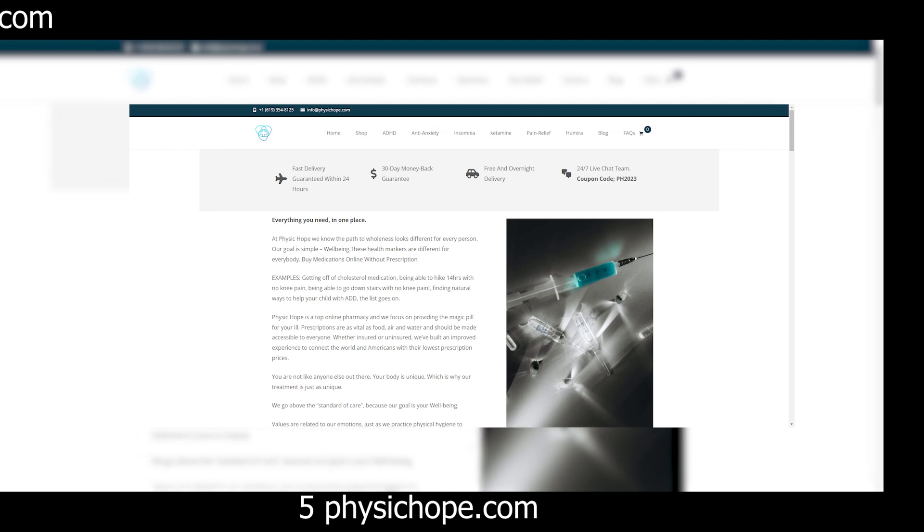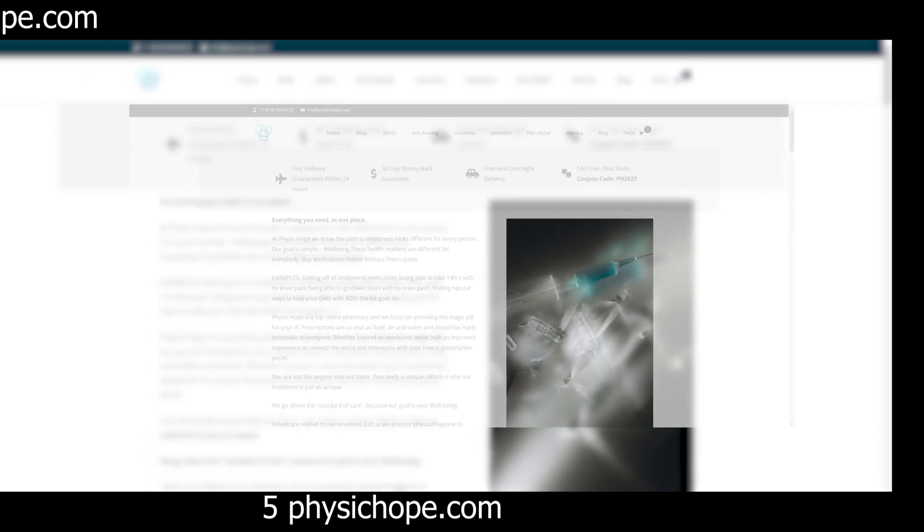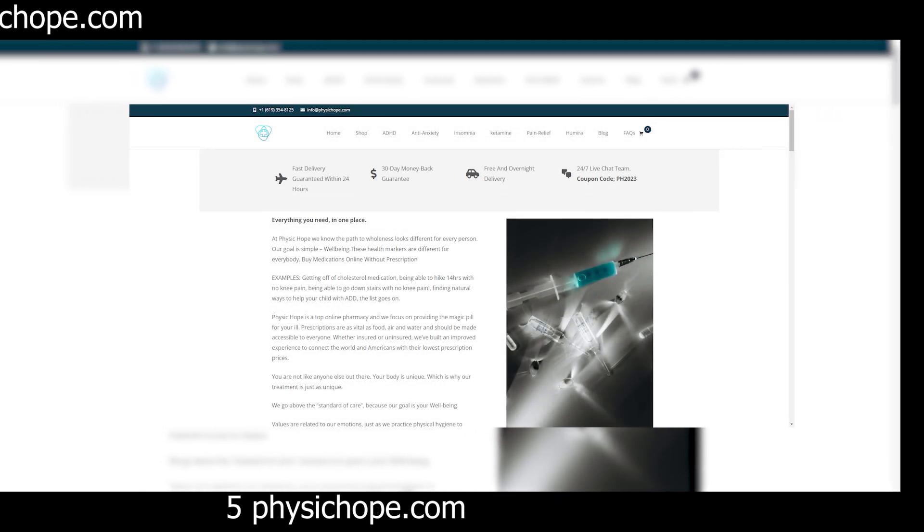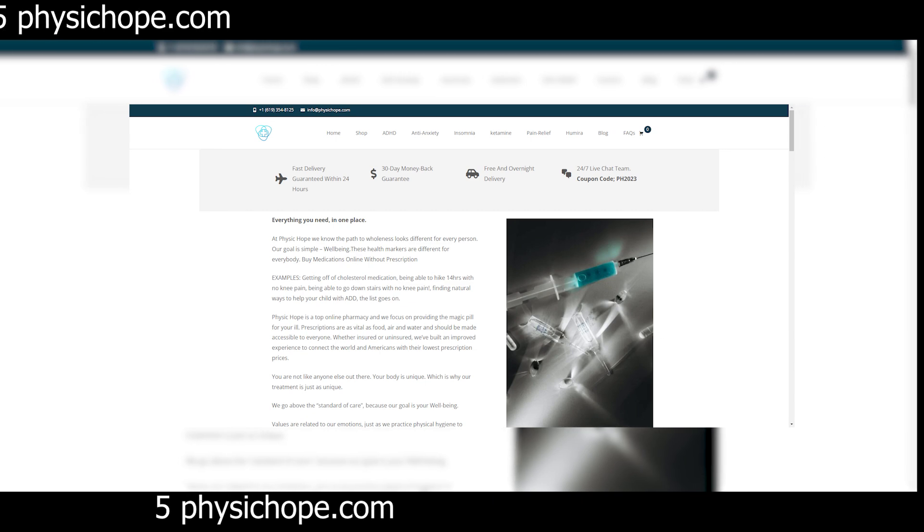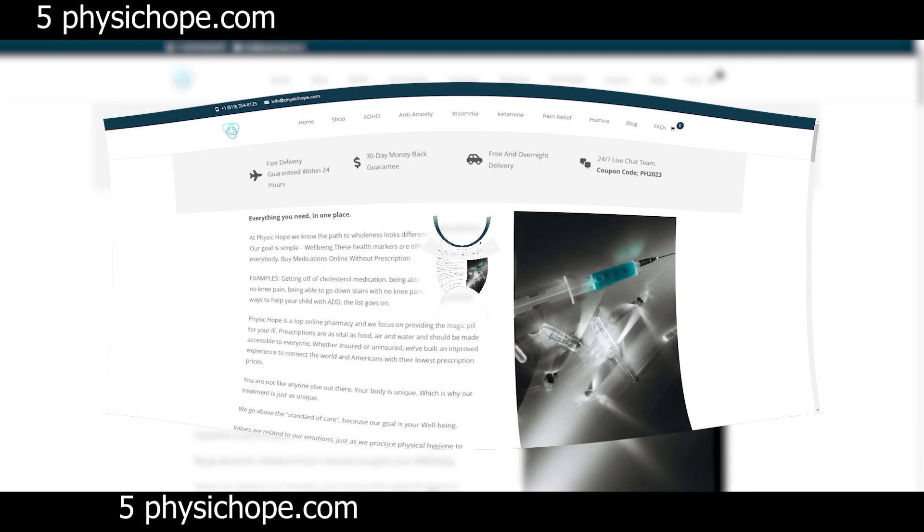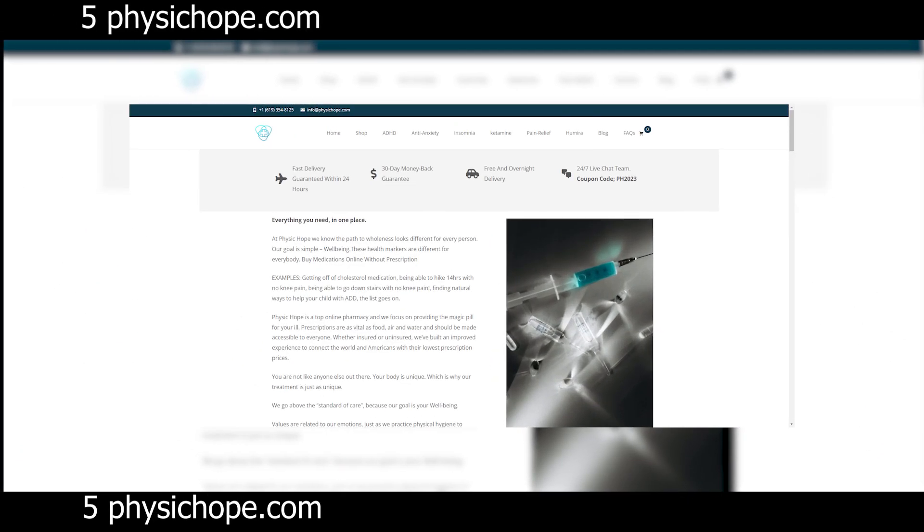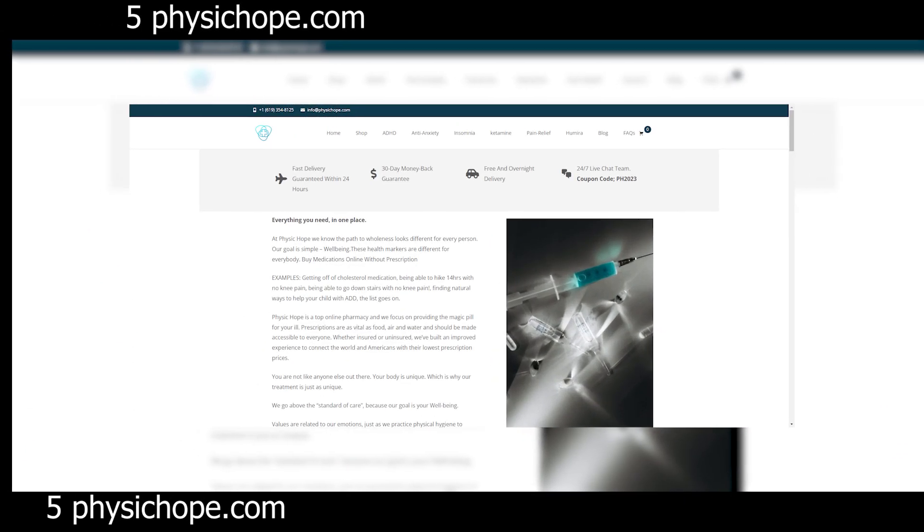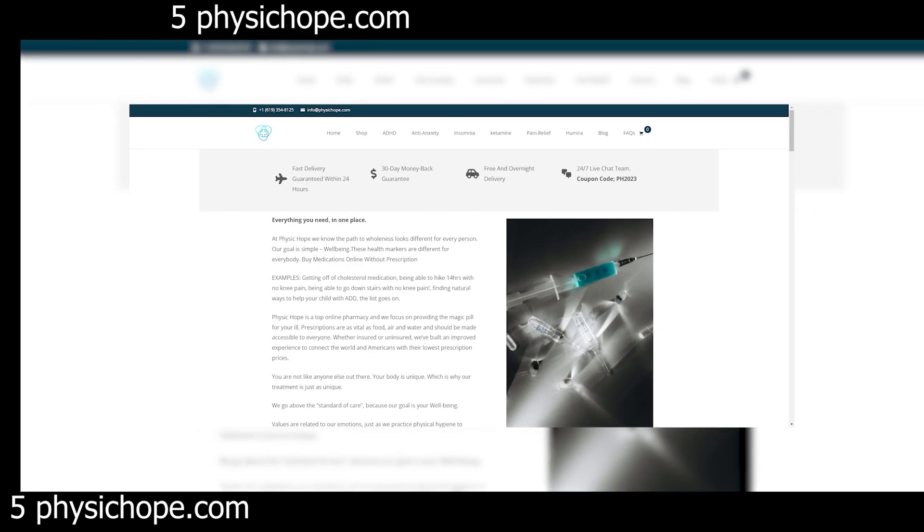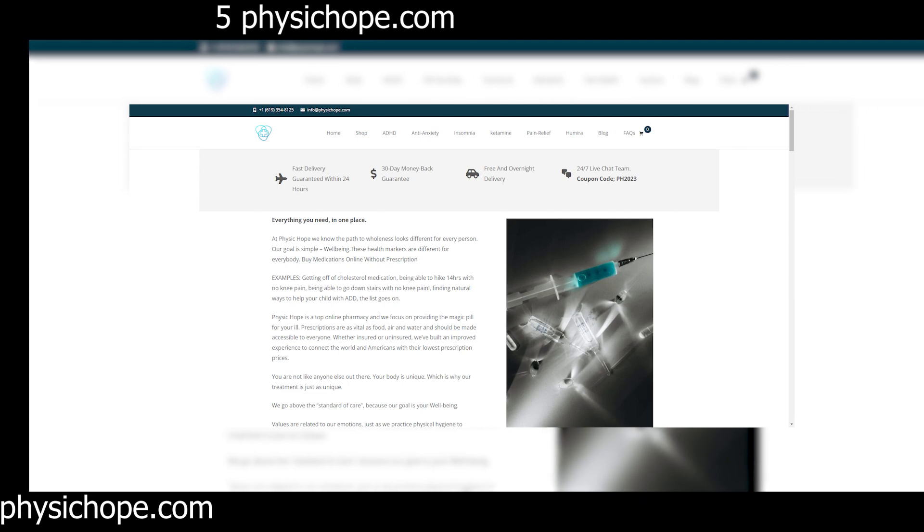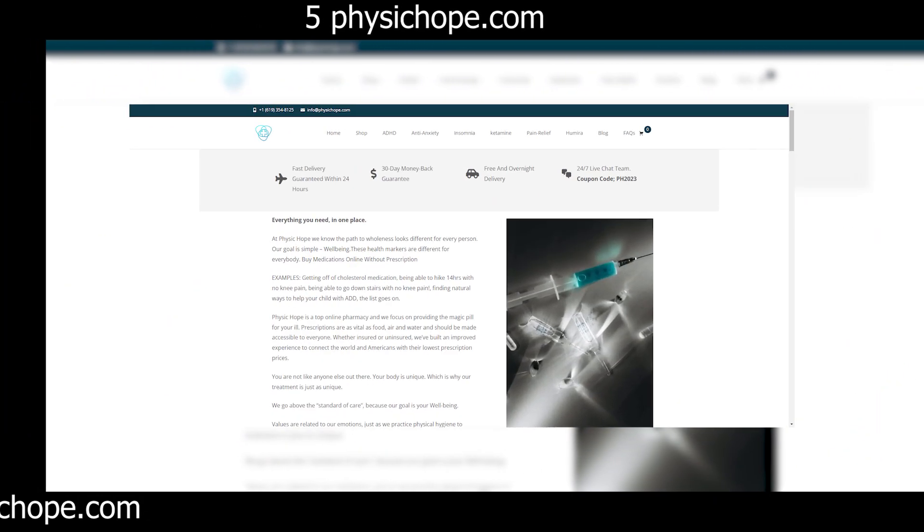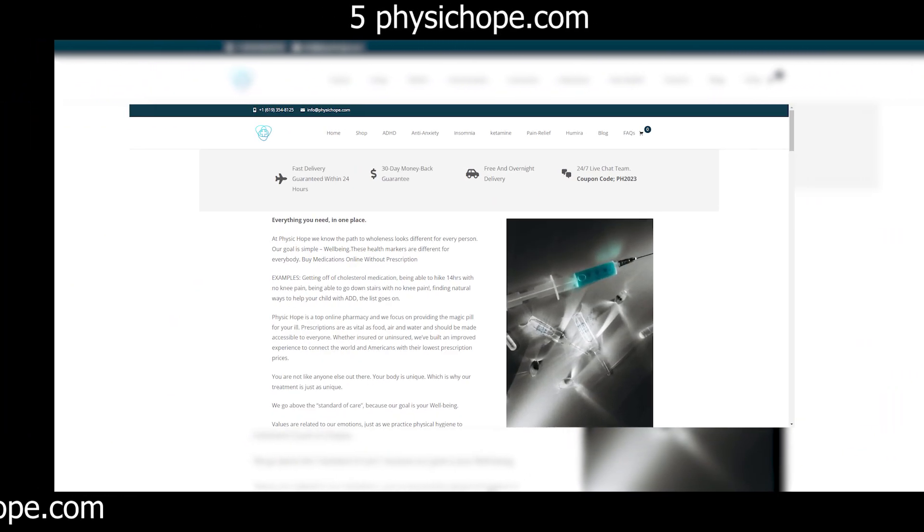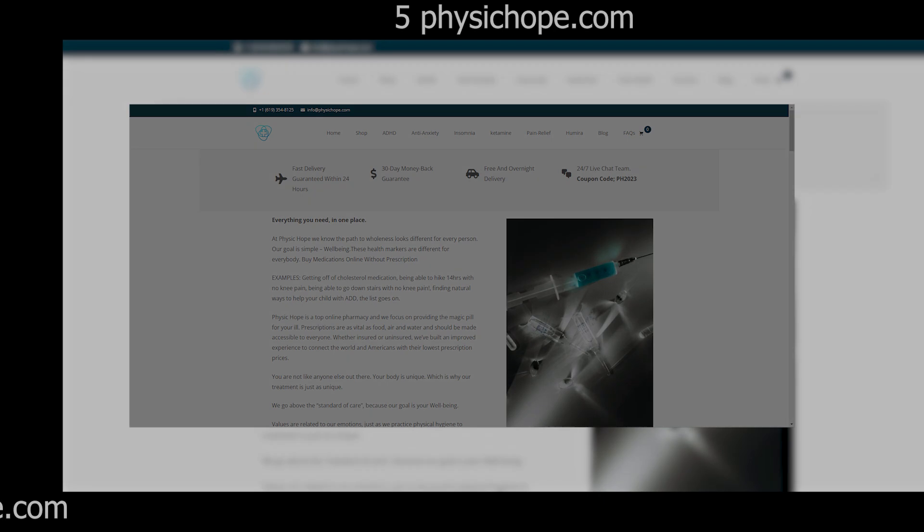Imagine this scenario: you're searching for a specific product online, and suddenly, you stumble upon this website. Their flashy advertisements and unbelievable discounts immediately catch your eye. And without hesitation, you click Add to Cart.